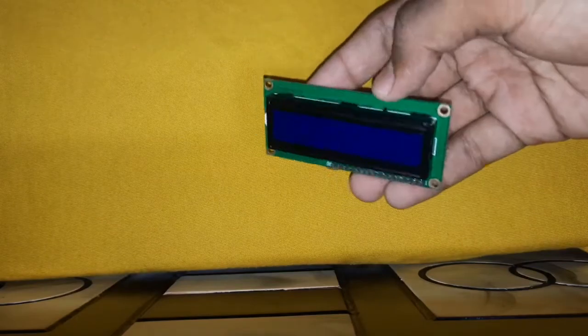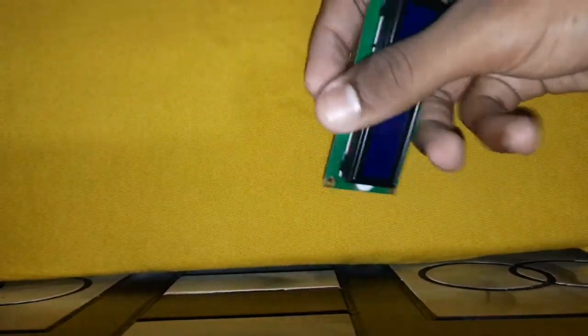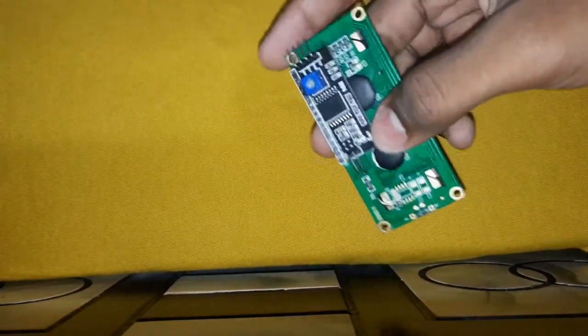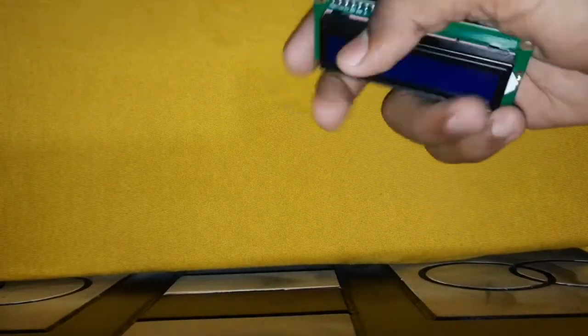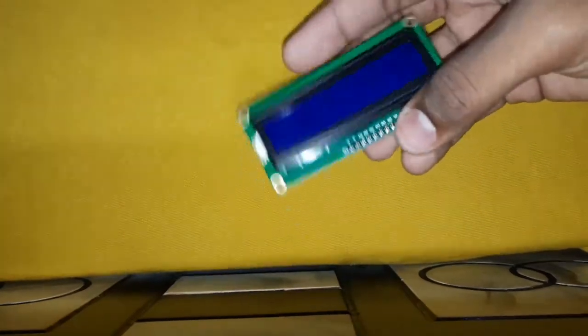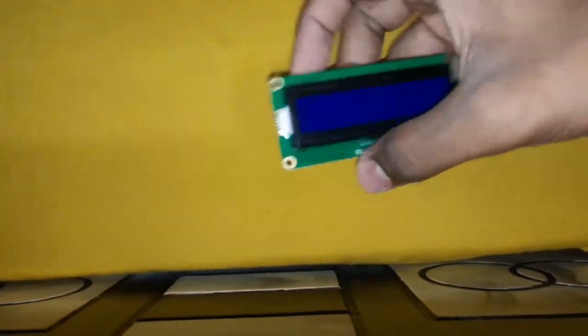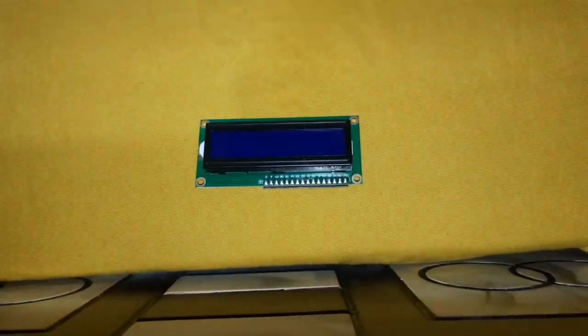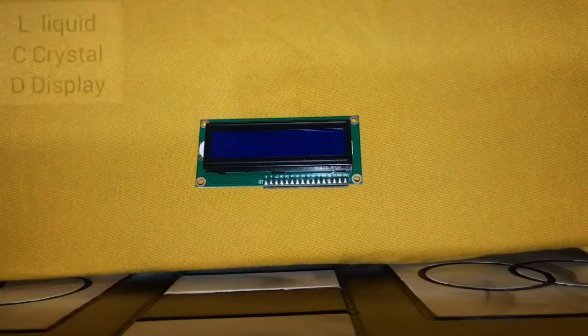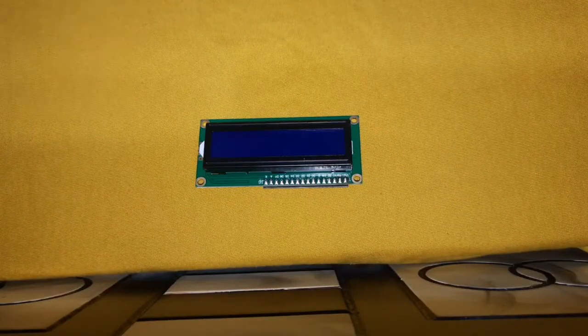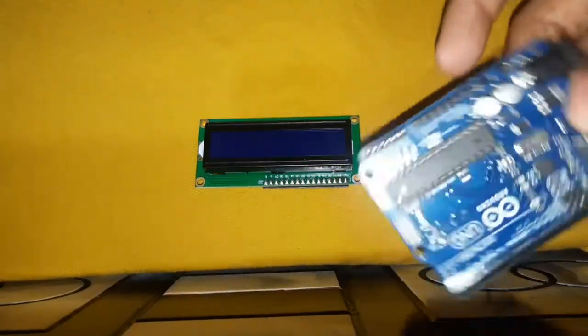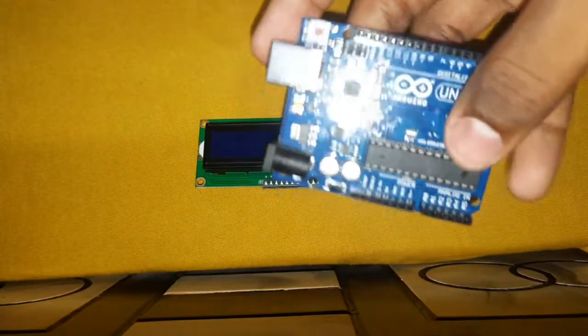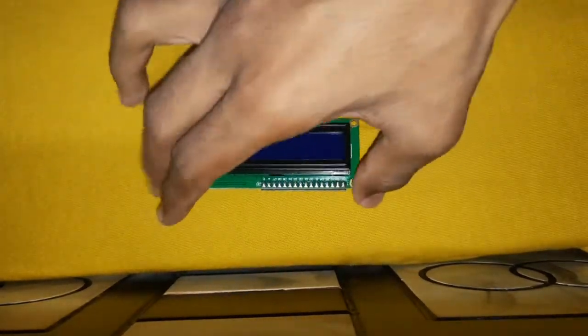To make this project, the requirements that we need are an LCD display along with this I2C module. This is a 16x2 LCD display. LCD means liquid crystal display. And this is an Arduino board. We need this Arduino board also.